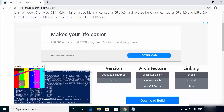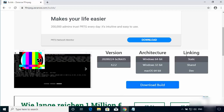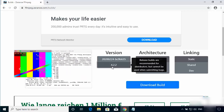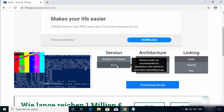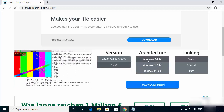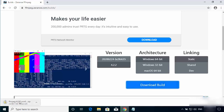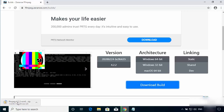Once the website is open, scroll down and you will see three options: version, architecture, and linking. For the version, choose the stable version — at the time of making this video it is 4.2.2. For architecture, choose Windows 64-bit, and for linking choose static. Then click on Download Build, which will start the download of a zip file containing all the necessary FFmpeg libraries.